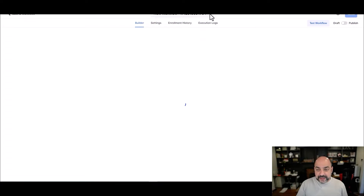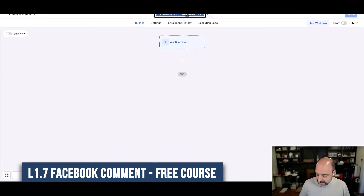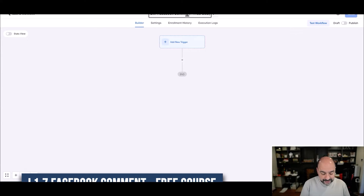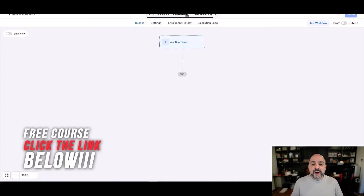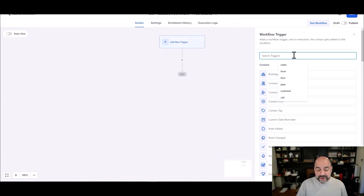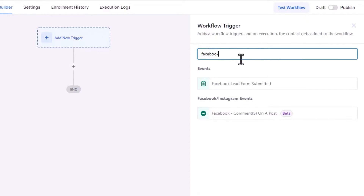I'm going to name this L1.7 — Facebook Comment, and we're giving away our free course. By the way, you should have access to it; just click the link below in this YouTube video. Then over here, there's a cool new trigger — if I type in 'Facebook' you'll notice 'Facebook Comments on Post.'